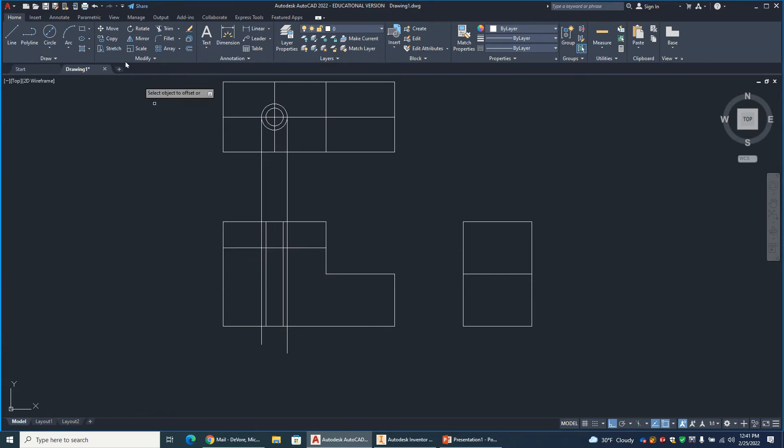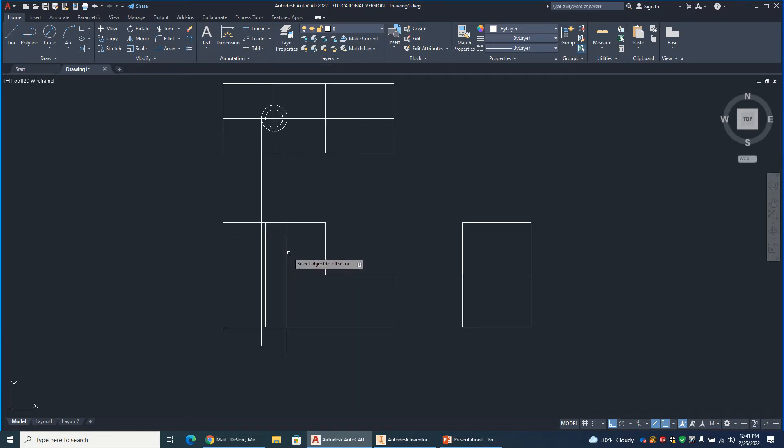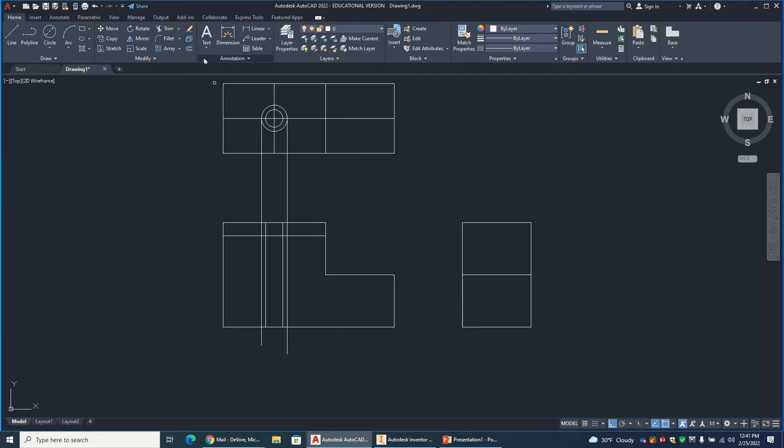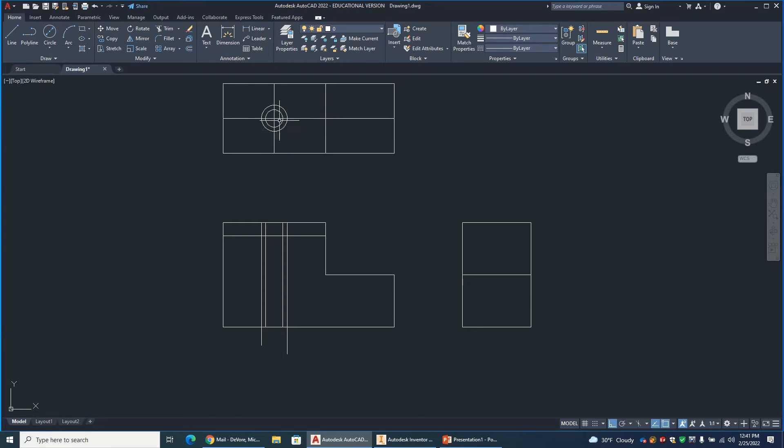Oops, I'm sorry. That's incorrect. It's 0.375. 0.375. Now, I have a lot of lines here. Try to clean some of this up. Top view is essentially done as far as the counterbore goes.